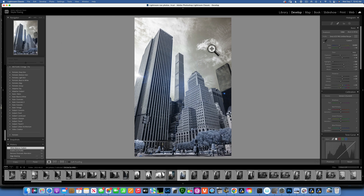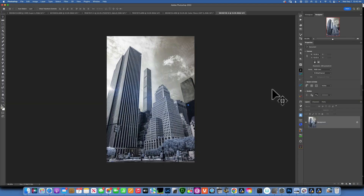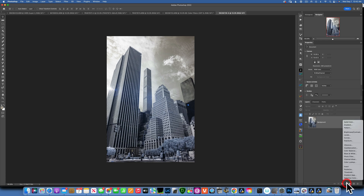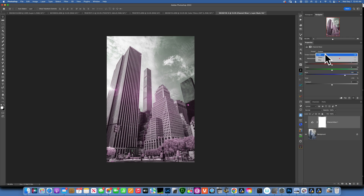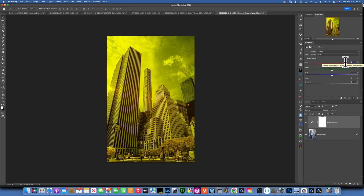Now we are looking a lot better, and we send the image into Photoshop — Command E to send it in. The first thing I want to do is swap the channels. I'll go into my adjustment layers, go to Channel Mixer. In the red channel, I'll take red from 100 to 0 and take blue to +100. Then in the blue channel, I'll take blue from 100 to 0 and put red from 0 to 100.